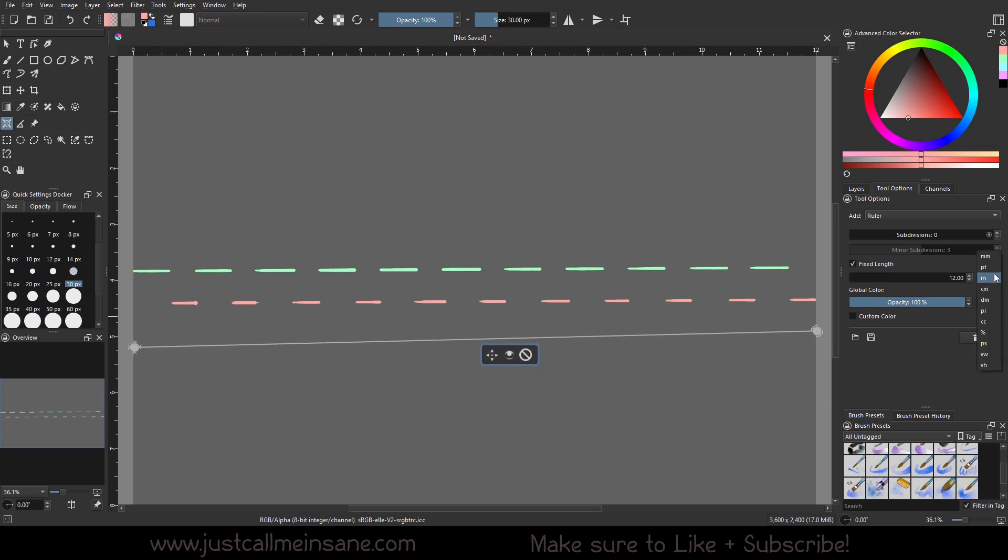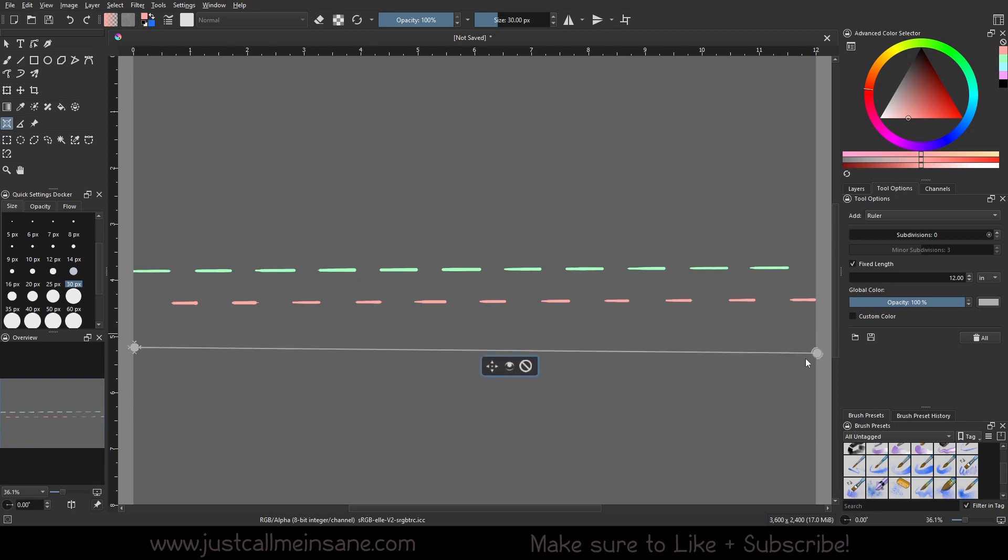And you can change this to millimeters, points, inches, centimeters. Is it decimeters? Pixels? All this other fun stuff. I don't know. I don't remember what these are. But that's a bunch of stuff that you can do for the ruler.